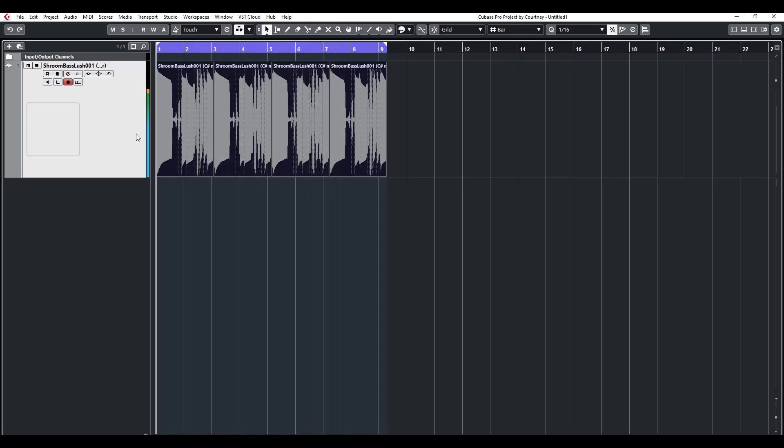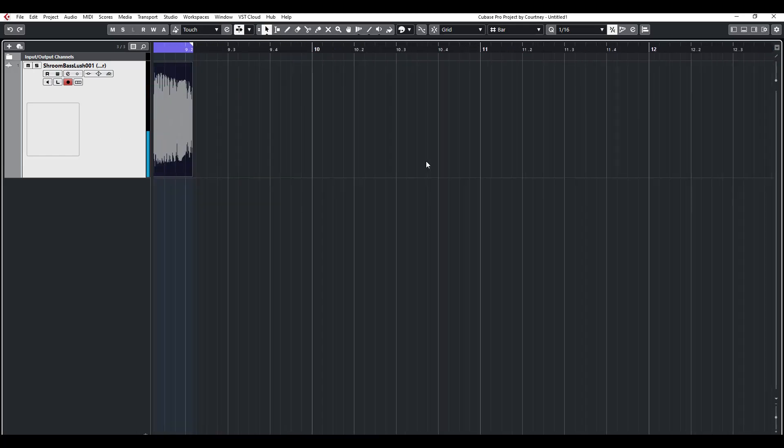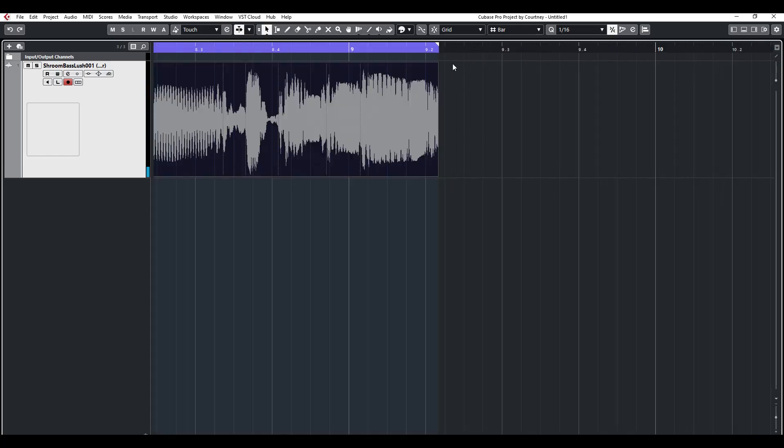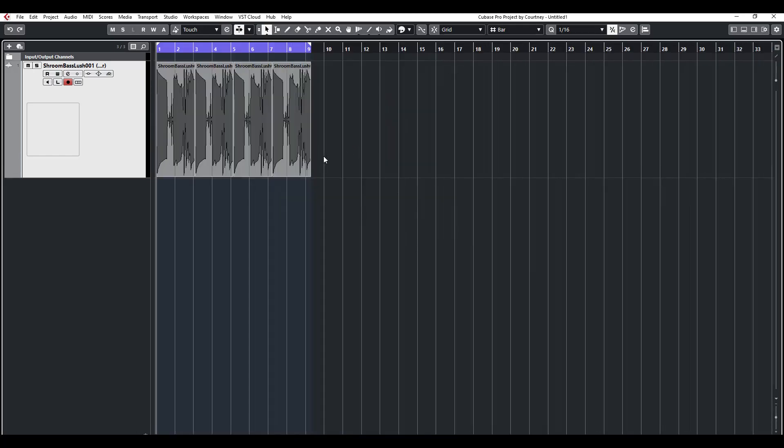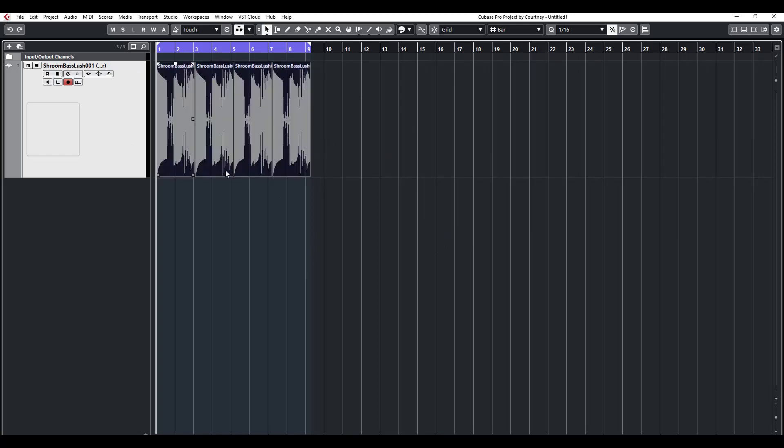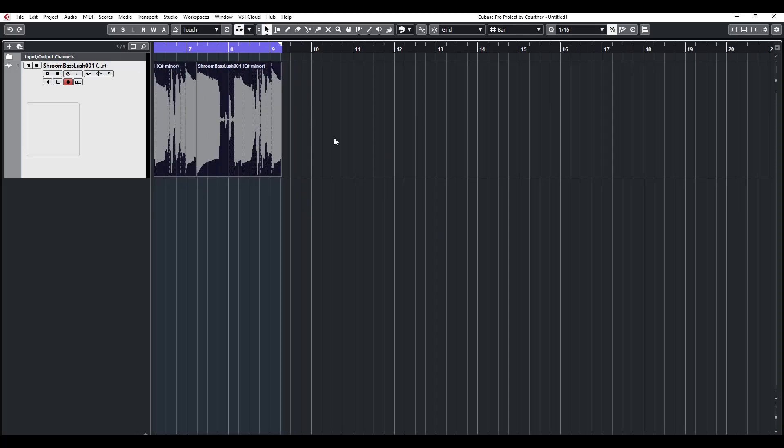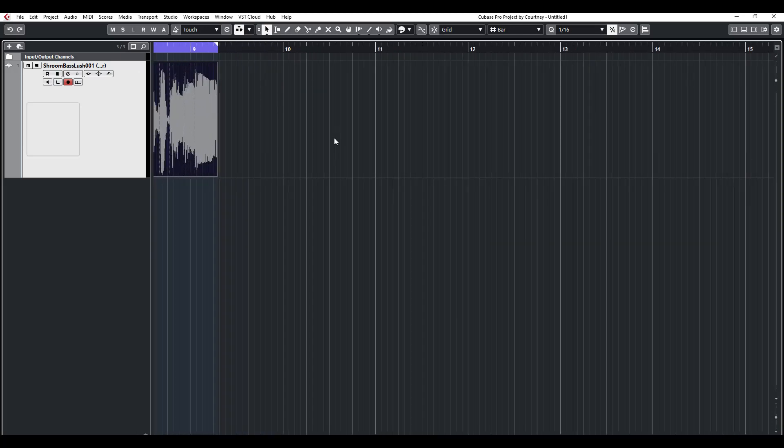Hear that? All right, so in order to get rid of that, I would suggest highlight all of the clips. Just highlight them all, however many you got.